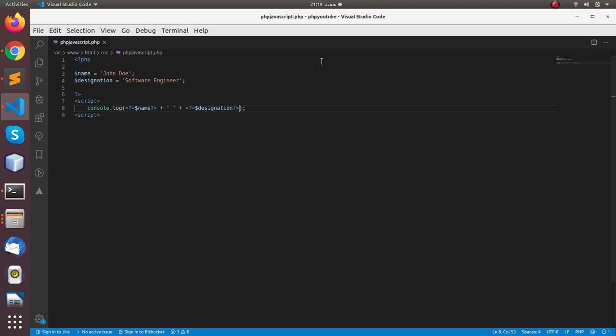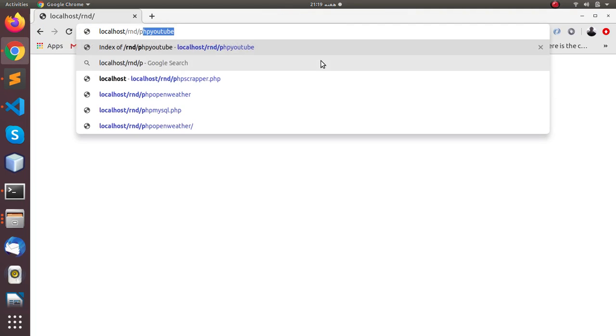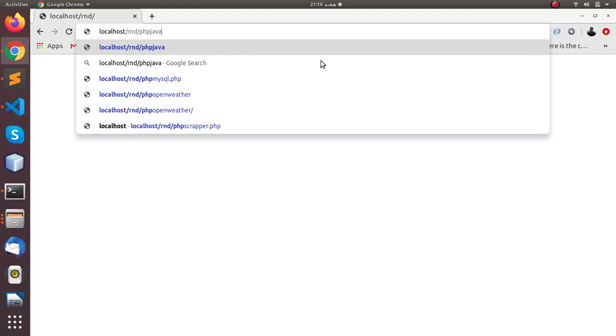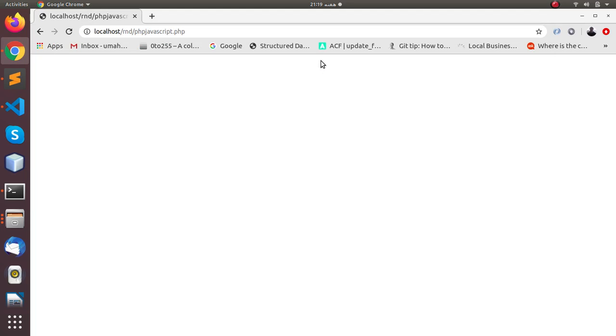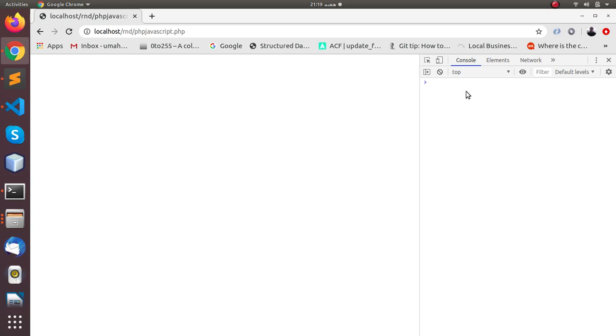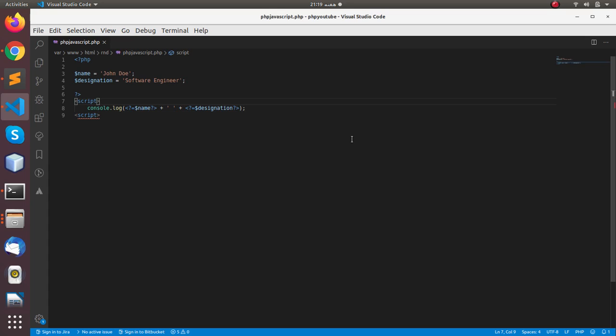And if we run this file in the browser, PHP JavaScript dot PHP, okay, refresh the page.